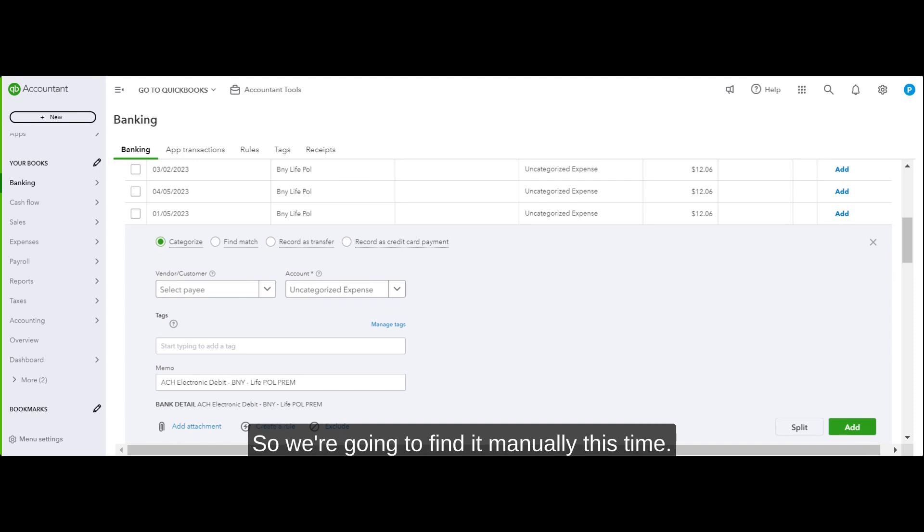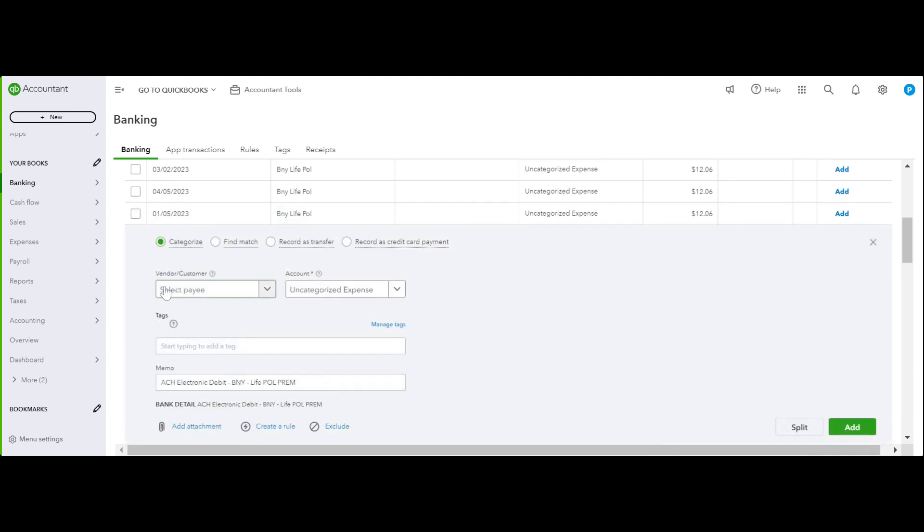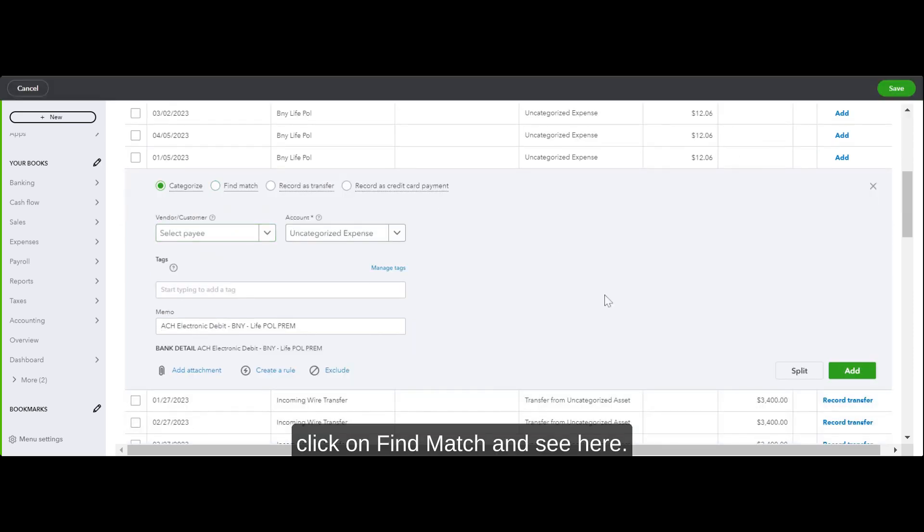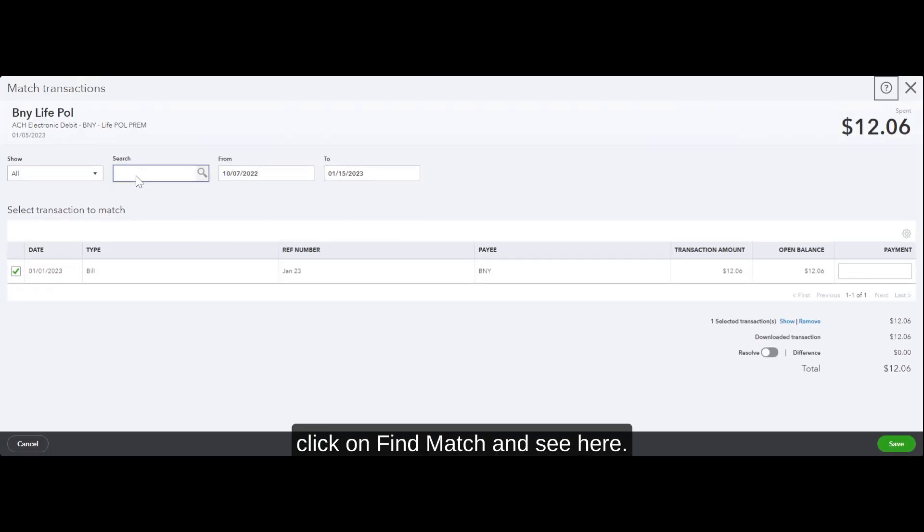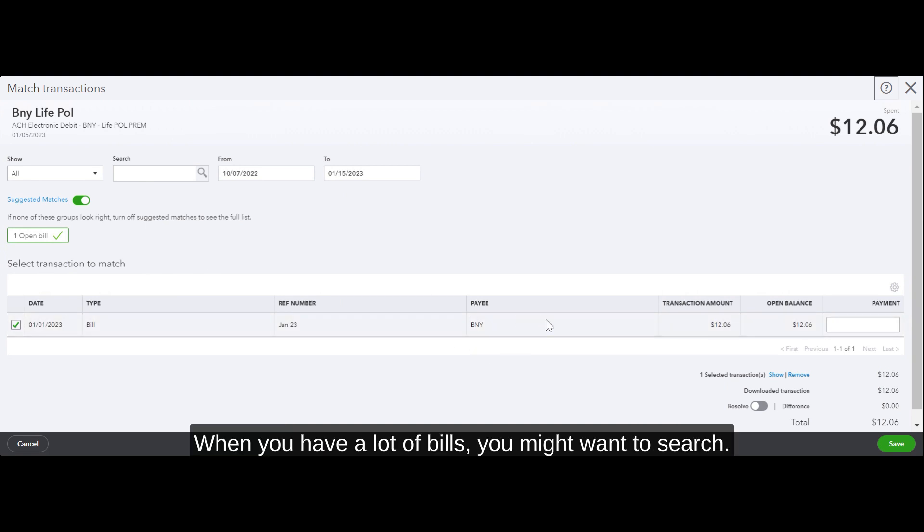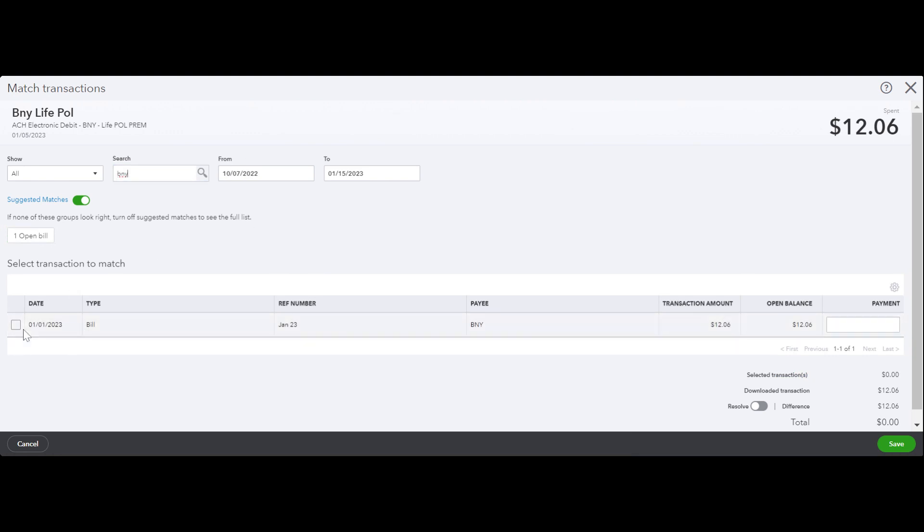So you will click on this transaction, click on Find Match, and see here - when you have a lot of bills, you might want to search. For example, BNY is my vendor, and then click here, or you can click on this one, Open Bill.